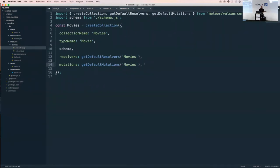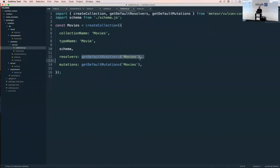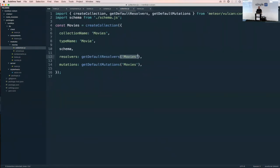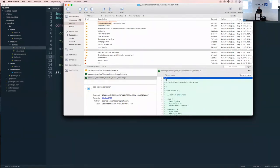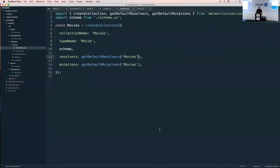A GraphQL resolver is how you make data available to the client — think of it like a Meteor publication but for GraphQL. A mutation is the equivalent of a Meteor method, but for GraphQL. In this case Vulcan provides defaults you can use — just pass the collection name and it works out of the box. You can always customize resolvers later.